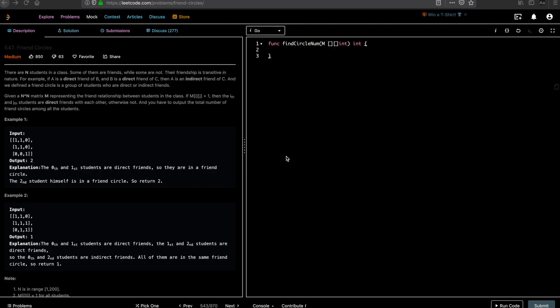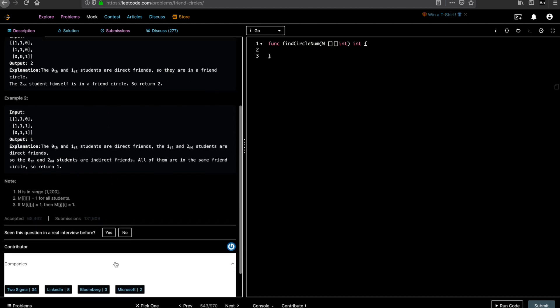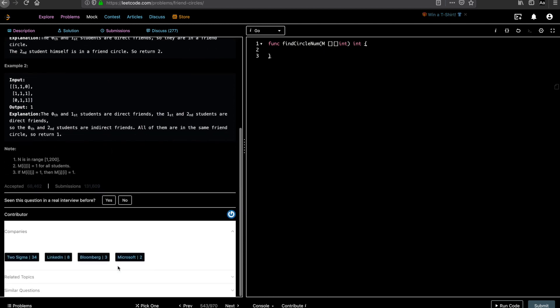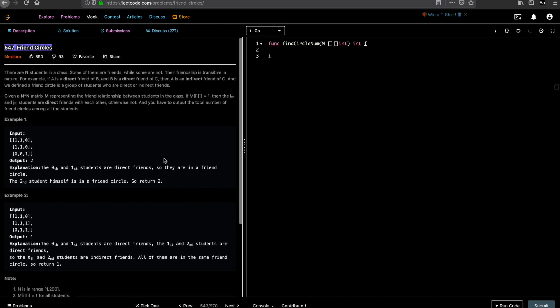Hey guys, welcome to Let's Talk Algorithm. This is Vengtesh and today we'll be solving the problem 'Friend Circles'. It's a popular question that has been asked at a lot of companies: Two Sigma, LinkedIn, Bloomberg, and Microsoft.